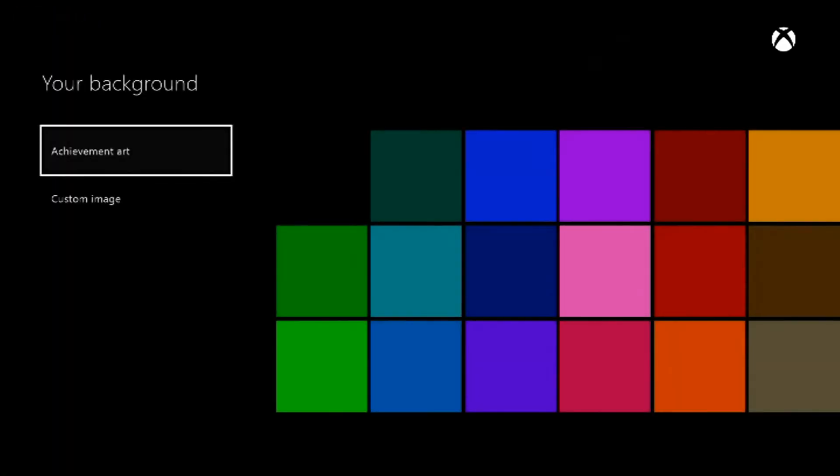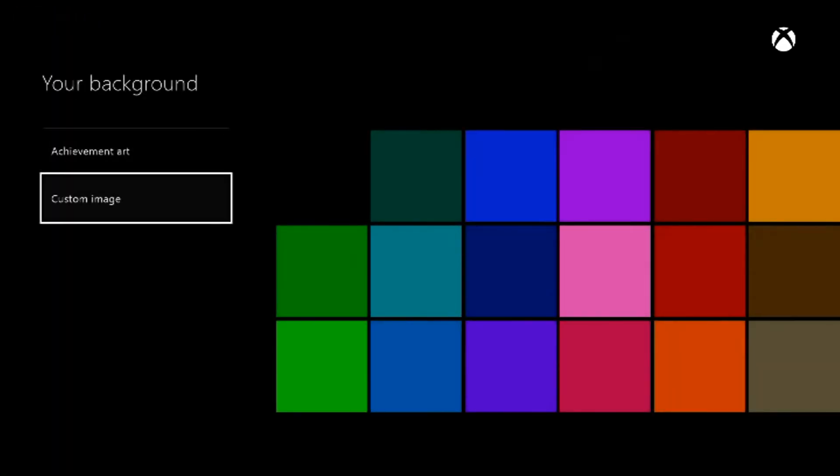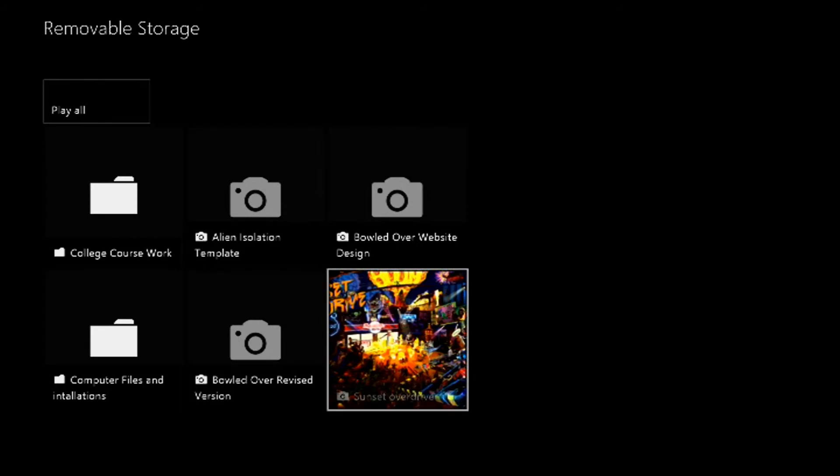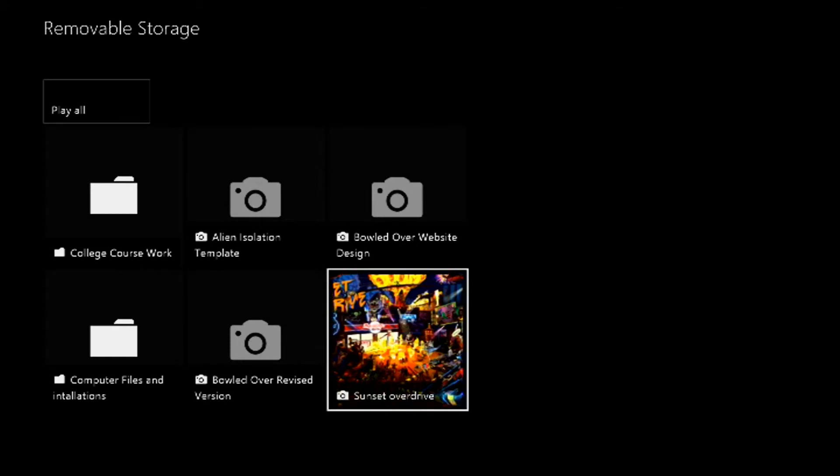That's that way. But if you go back here, then there's Custom Image. In Custom Image, this is when you are required to have the USB stick. You cannot do it any other way with removable storage. As you can see in removable storage, I have a picture of Sunset Overdrive.